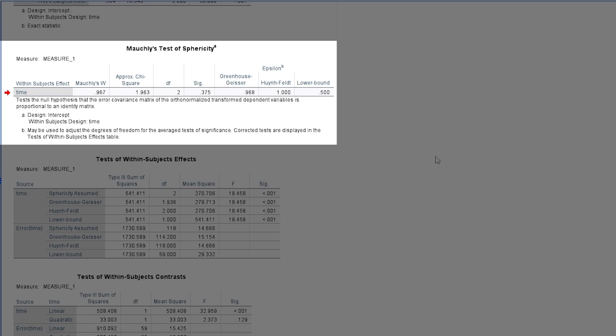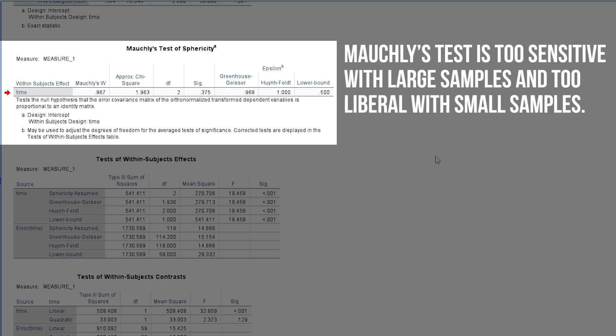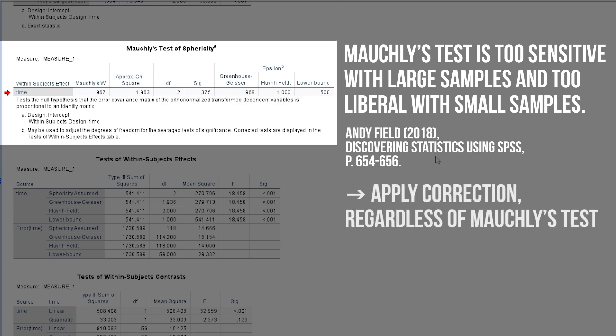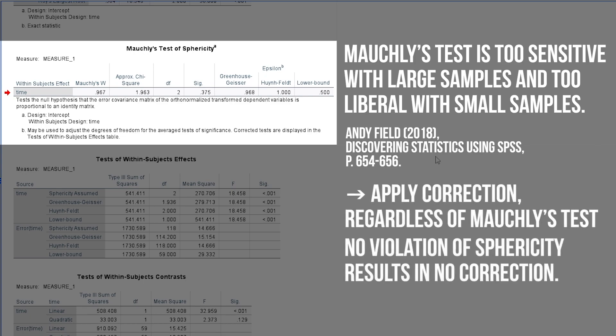Be careful though. Like many other analytical tests where you don't want to reject the null hypothesis, larger samples lead to a false rejection of it and small samples to a false retention. In short, you most often run the risk of committing a type 1 or type 2 error with Mauchly's test. Field therefore recommends using a correction, regardless of Mauchly's test results.